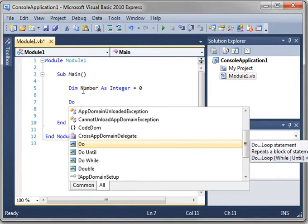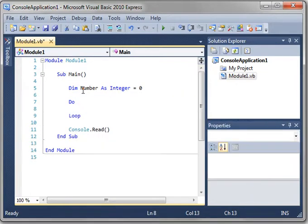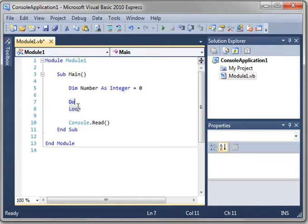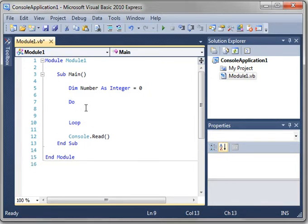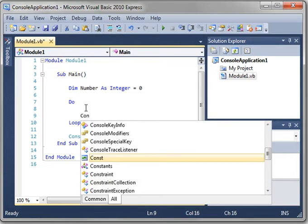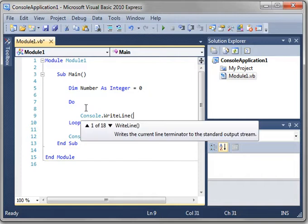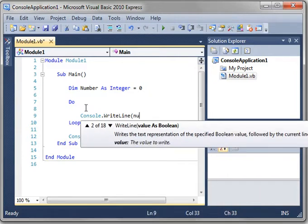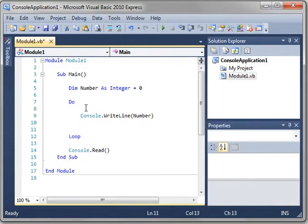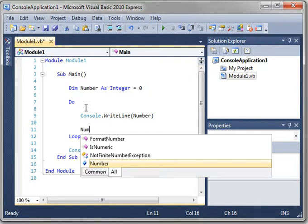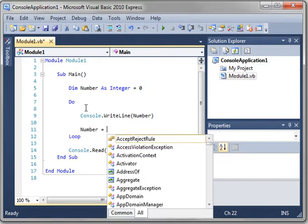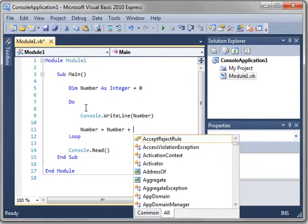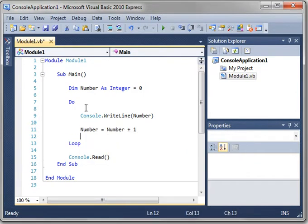Type the word do and hit enter. And you notice how it puts this loop in here. What this does is it creates a loop between do and loop. Anything between those two is going to be repeated. So what we're going to do is we're going to say console.writeline and we're just going to print the variable out. And then number equal number plus one. We'll increment it.